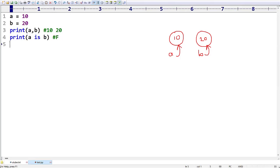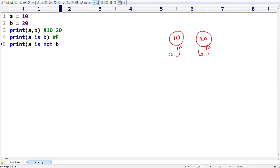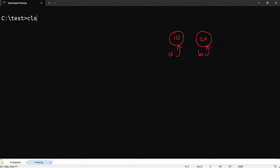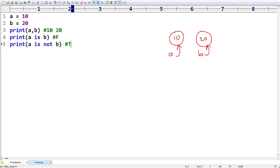Now let me also write `a is not b`. Are `a` and `b` not pointing to the same memory location? Yes, the statement is True. If you run it, the output we are going to get is False and then True. That is how `is` and `is not` work.